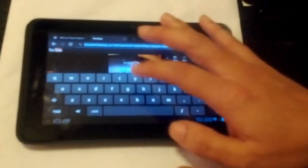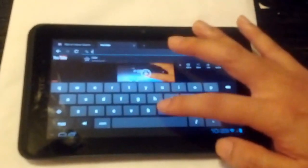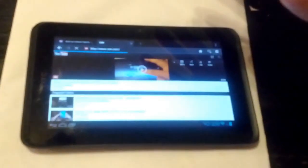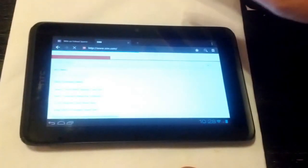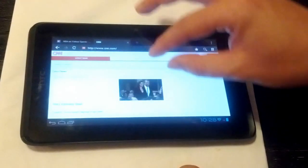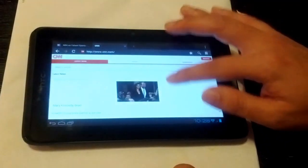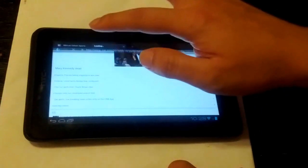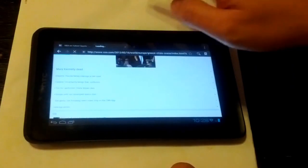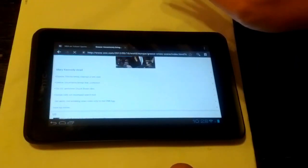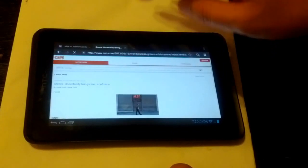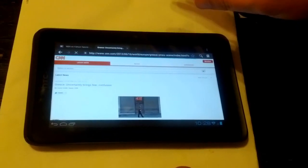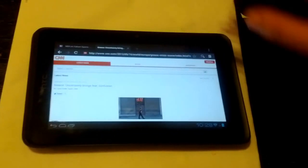Let's go to somewhere like CNN.com, show you how fast the browser works. I think, relatively speaking, comparing to Honeycomb, the browser speed is actually improved quite a bit in ICS.